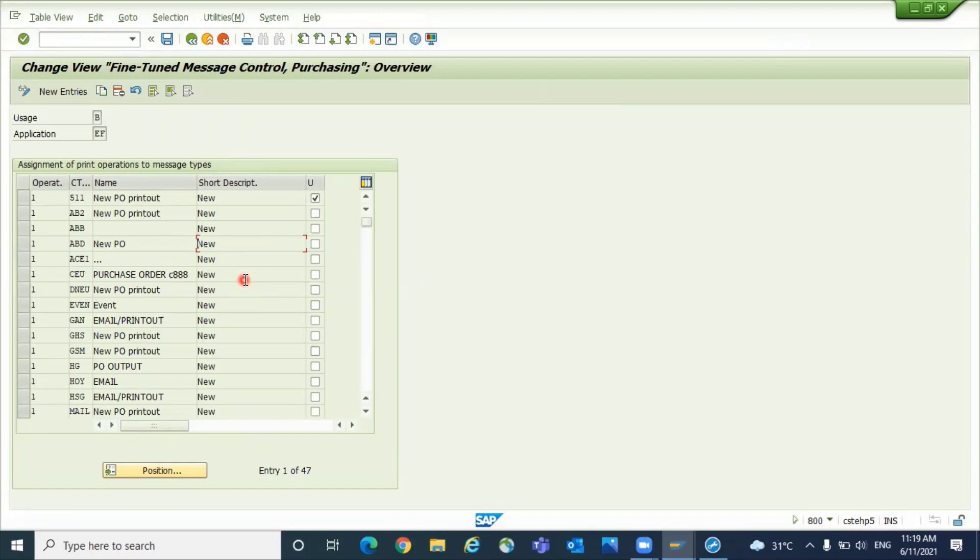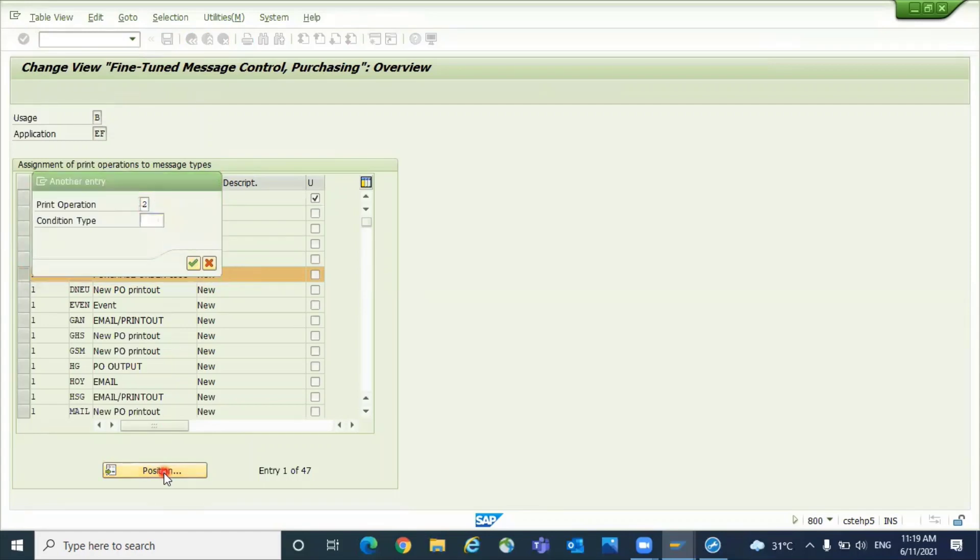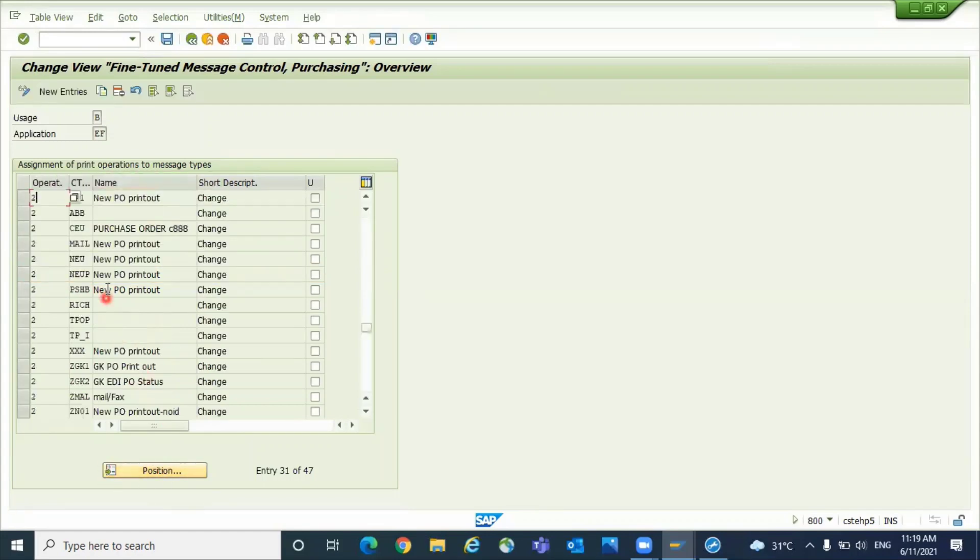For example, you created two output types, one is for new and one is for change. Then you have to assign the new related one with indicator one, and the change related one with print operation two. See this one?